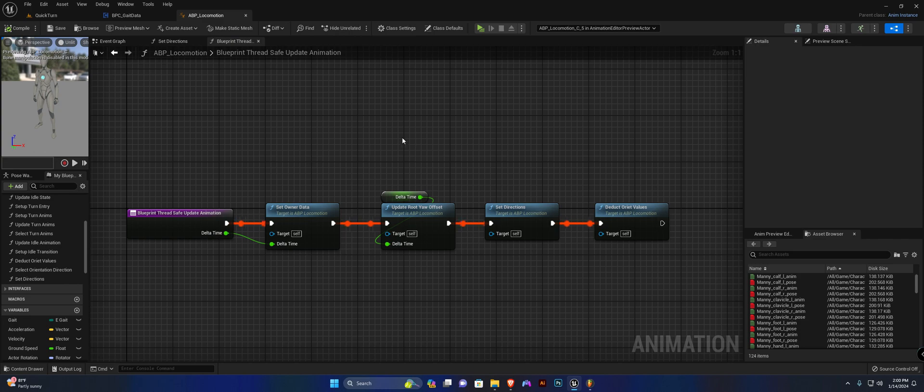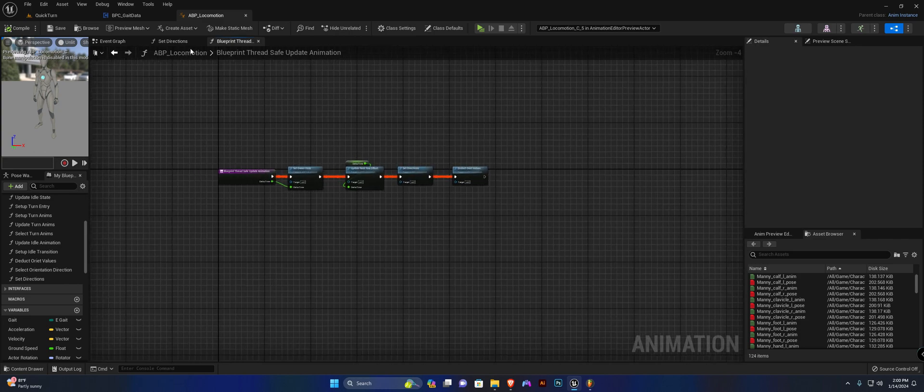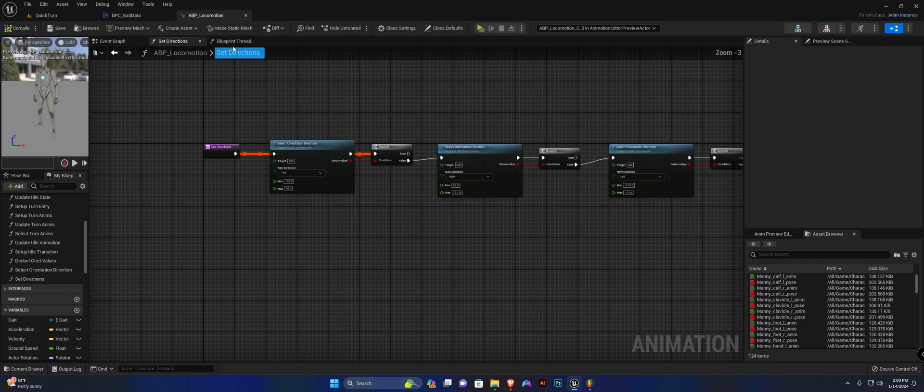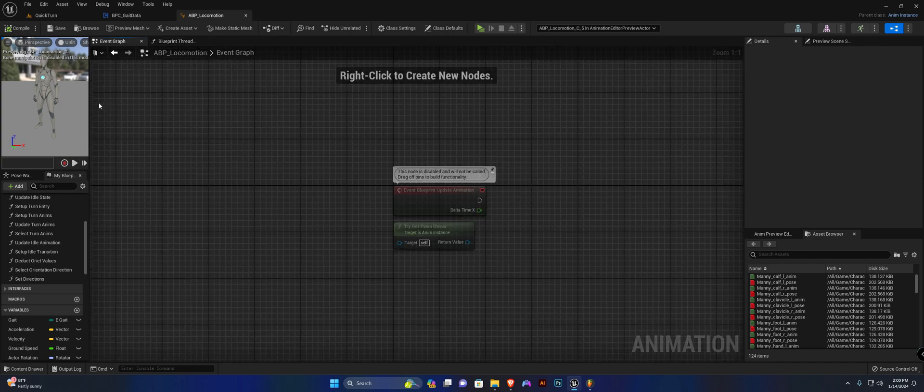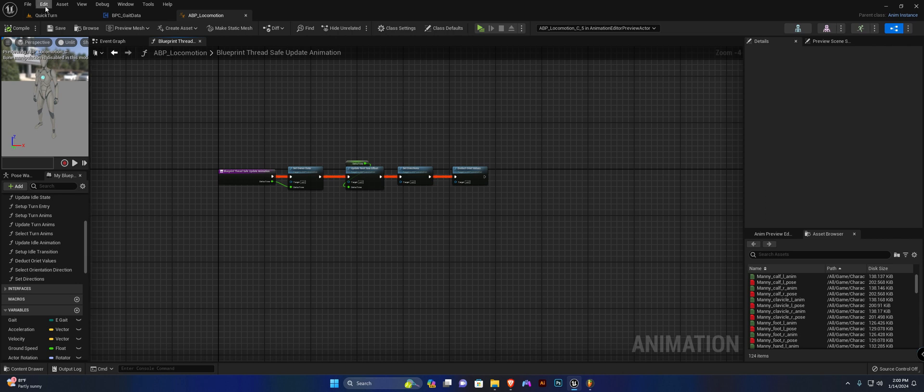In our next video, we're going to set up a few more settings here in our AnimGraph so we can drive the starting and stopping animations. Before we close this video, however, head to edit in plugins.